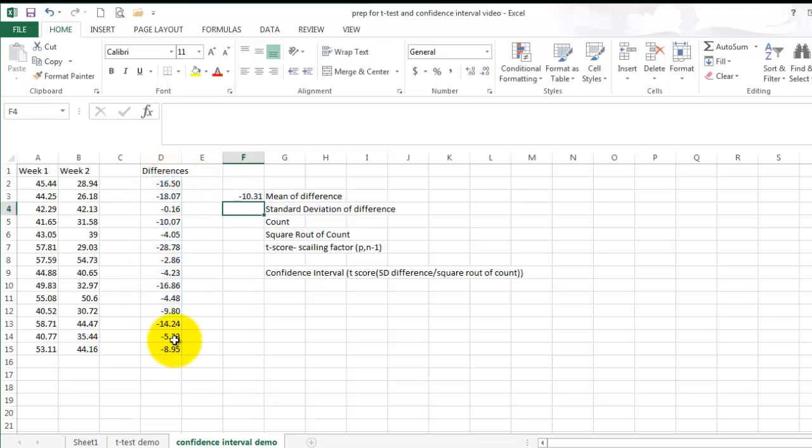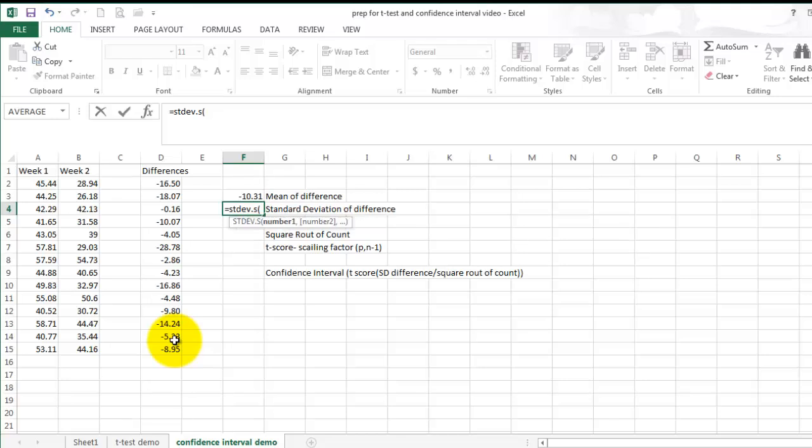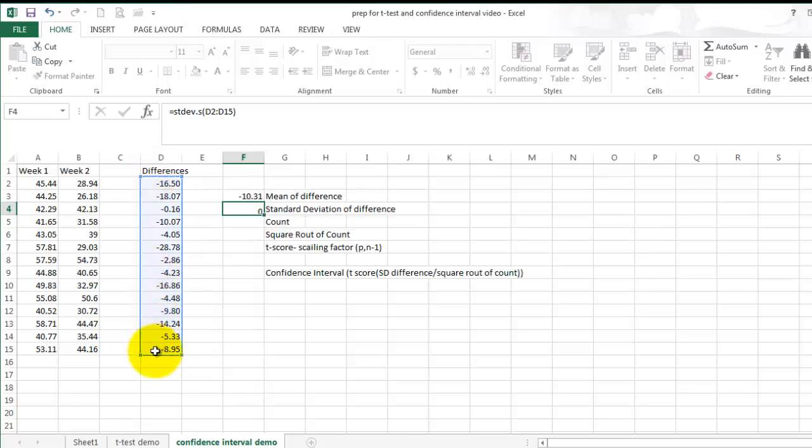To calculate the standard deviation of differences, select the open cell or an open cell, enter equals, STDEV.S, or STDEV, select the difference scores, enter.